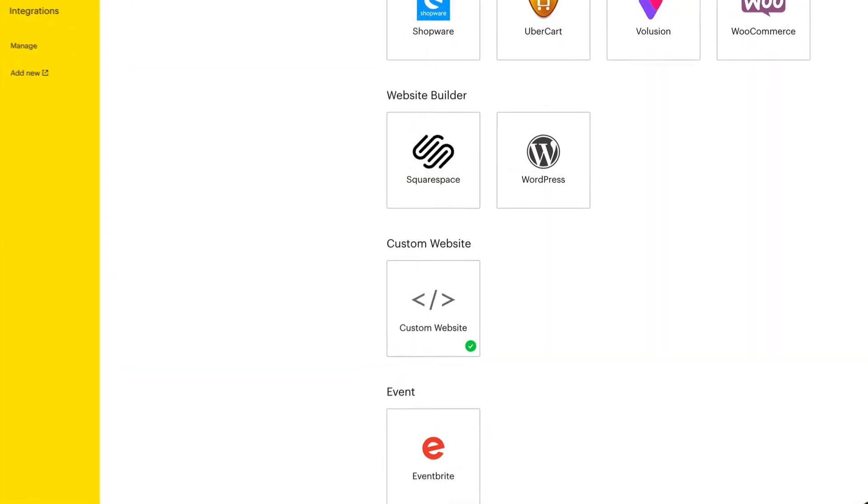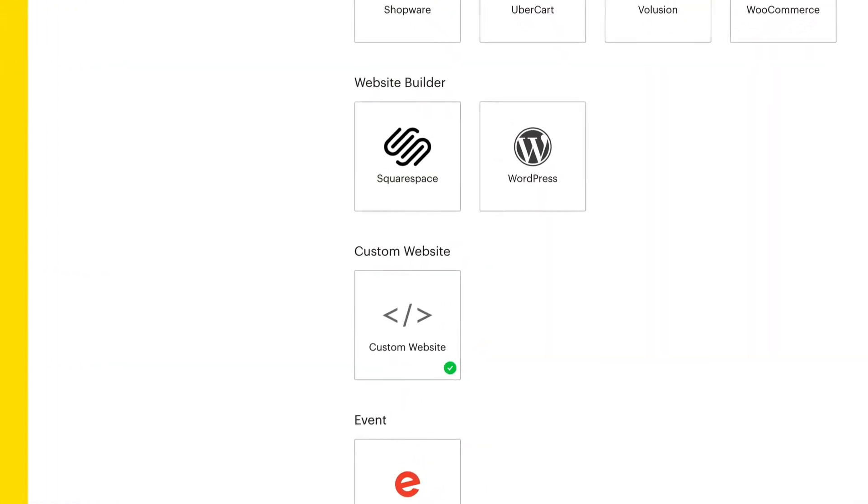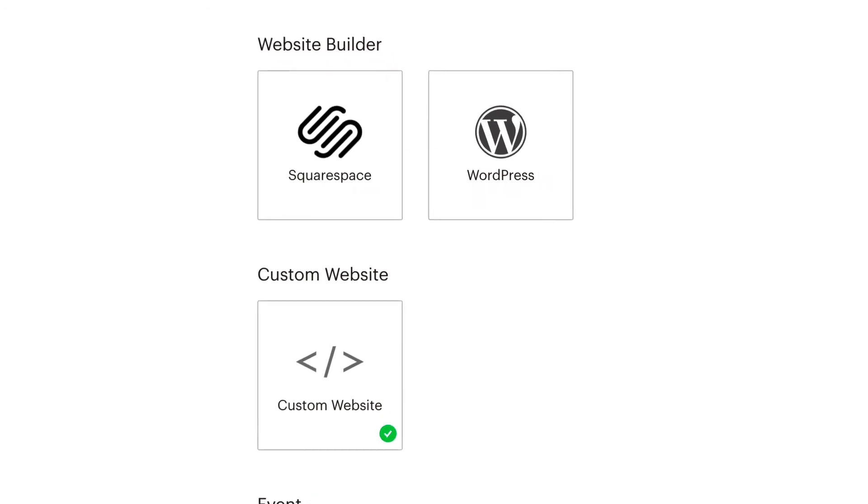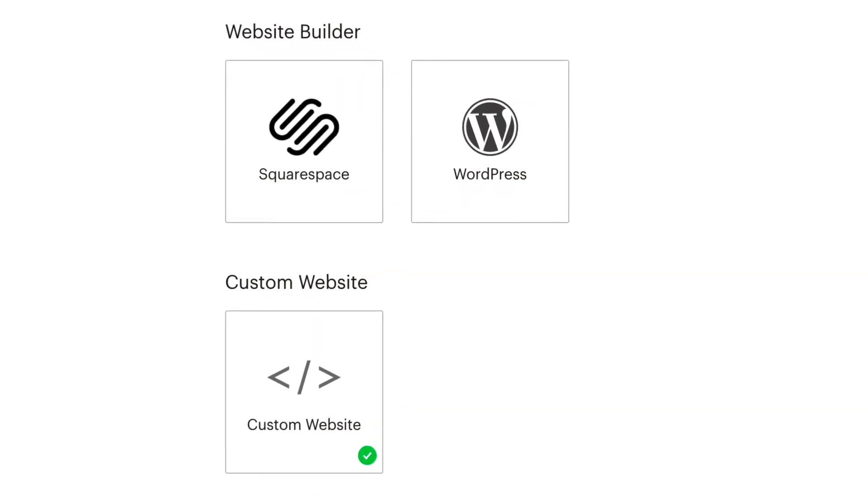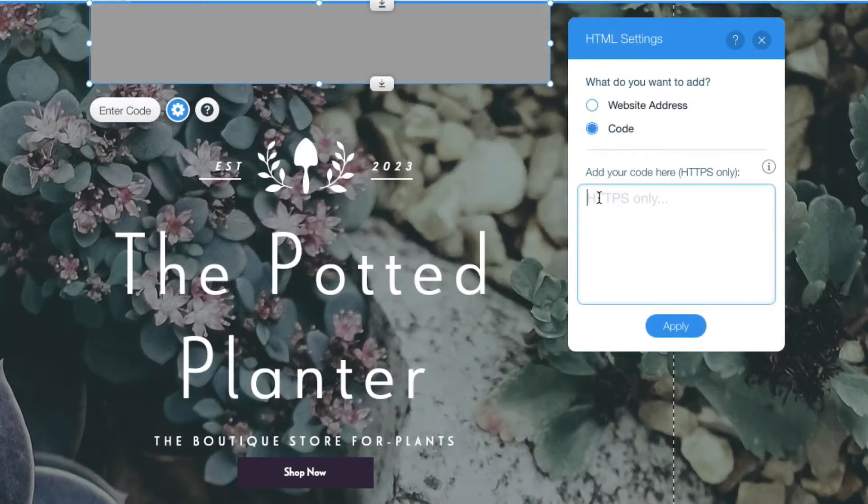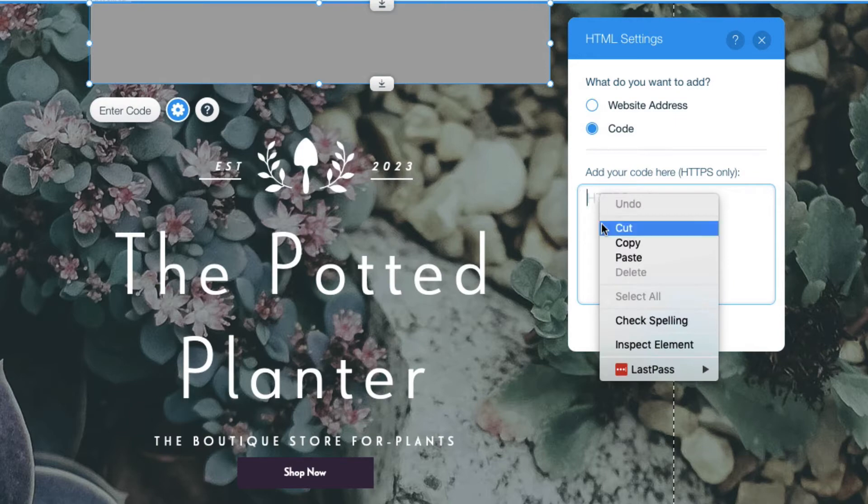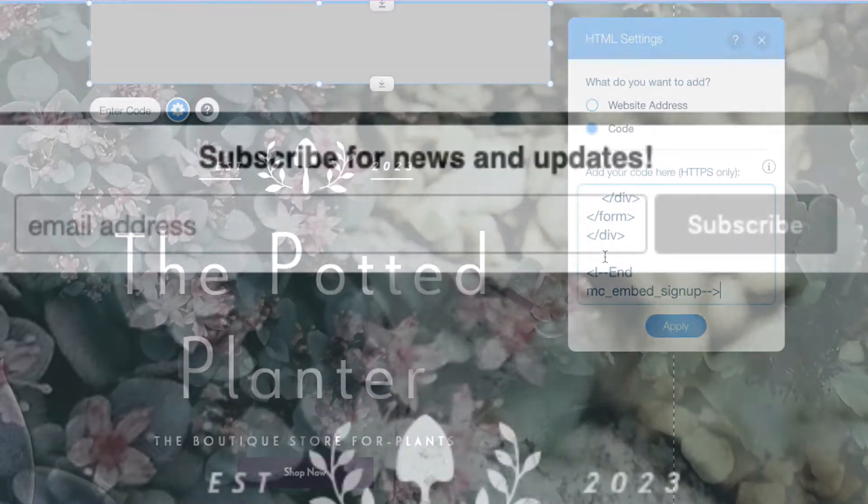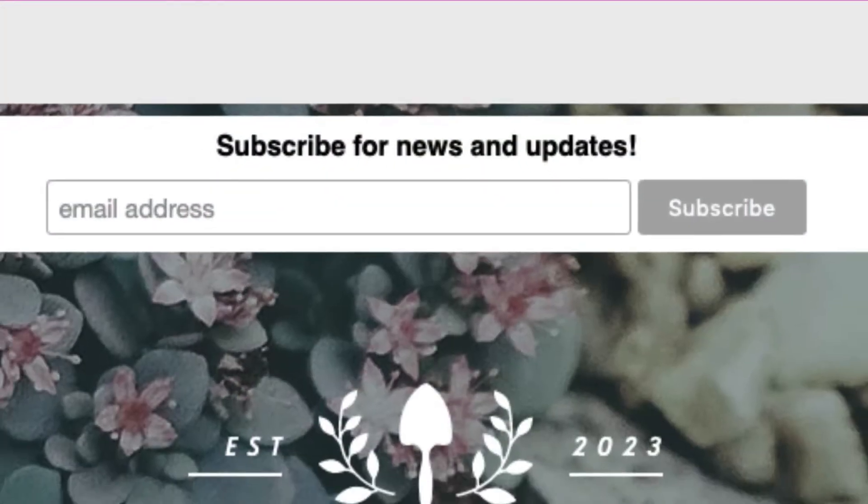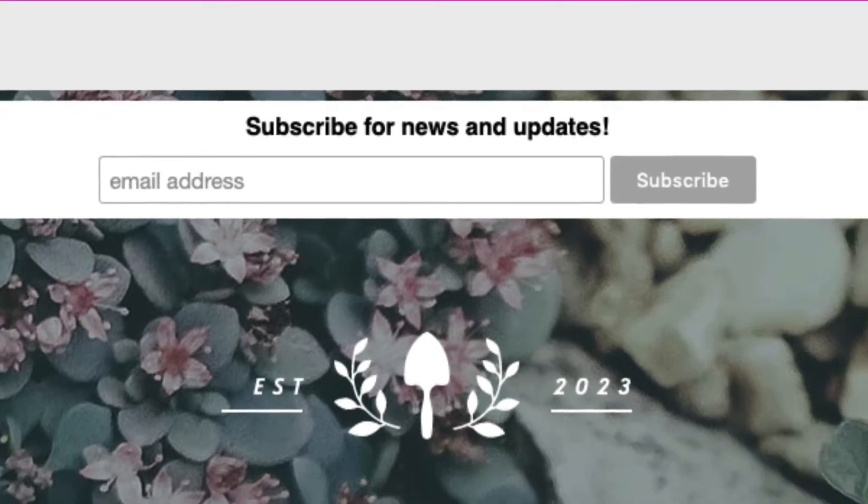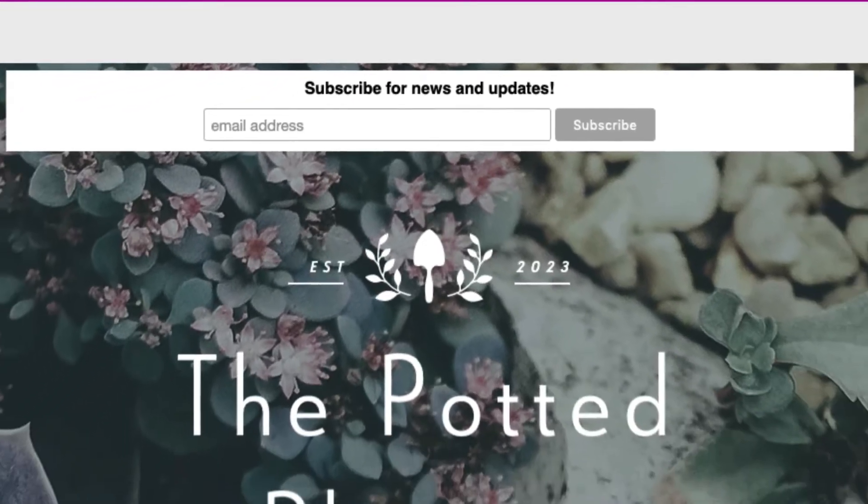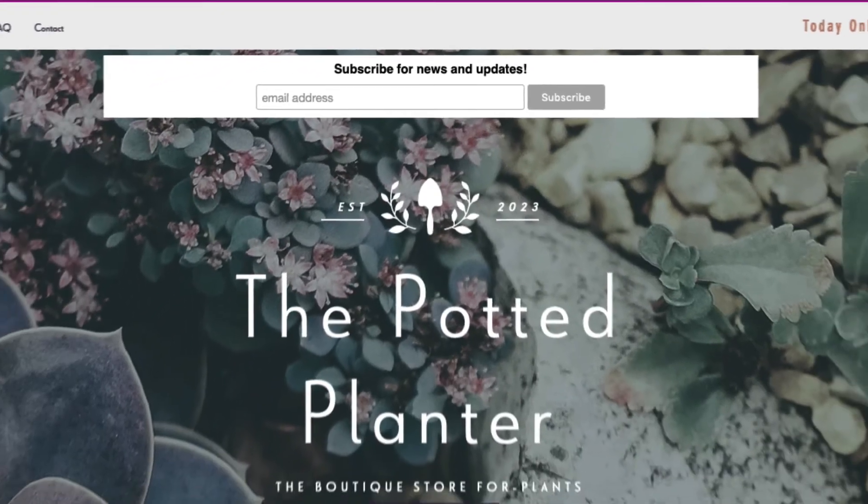If you want to use Squarespace, WordPress, or custom-coded websites, or a platform that isn't listed on the integrations page, you can add MailChimp's site code to your website's HTML to connect it to MailChimp. This method allows the use of pop-up forms and Google remarketing ads.